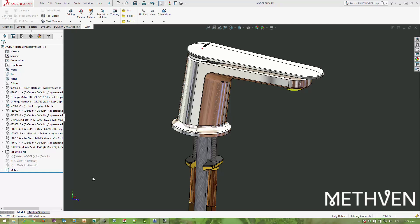First of all, thank you to Methvin here in New Zealand for supplying this excellent model of one of their faucets. We'll use this as an example of extracting model and metadata from SOLIDWORKS and publishing it ready for BIM modeling products such as Revit or ArchiCAD.